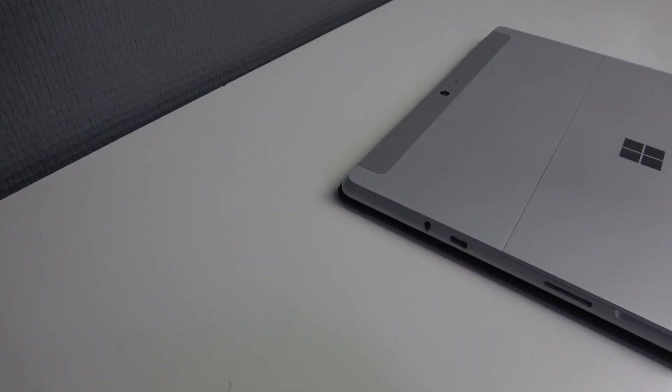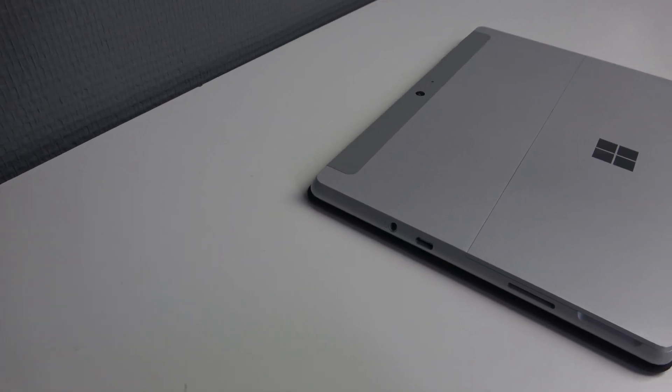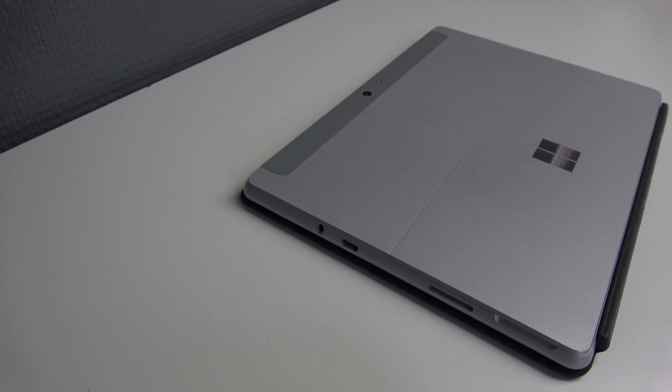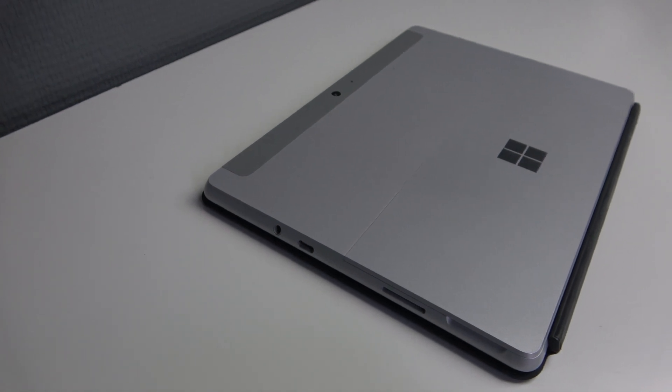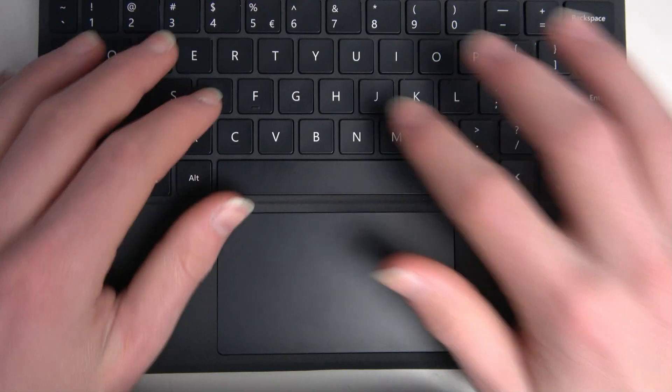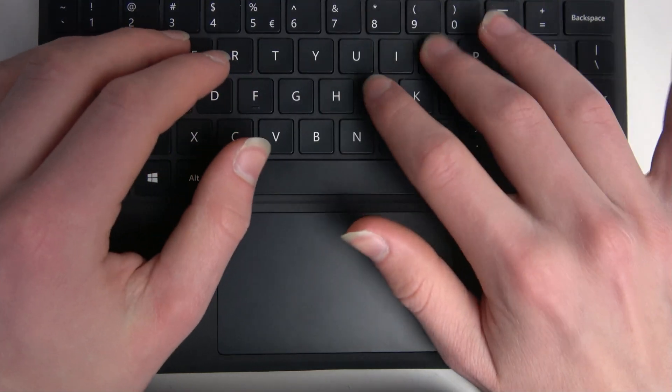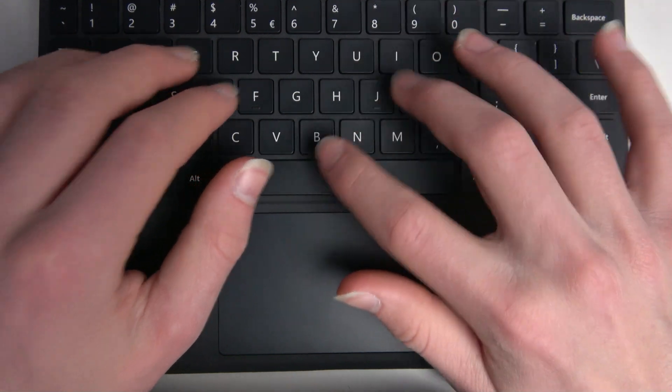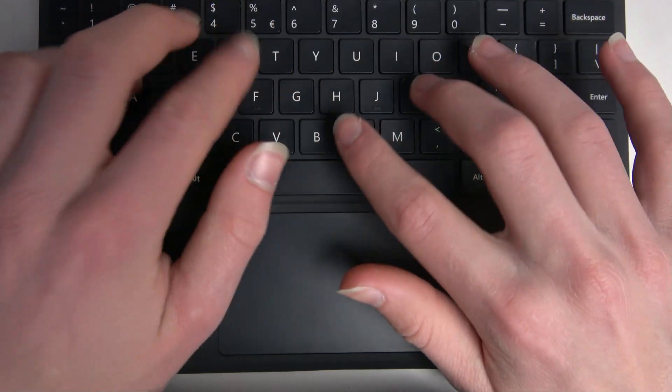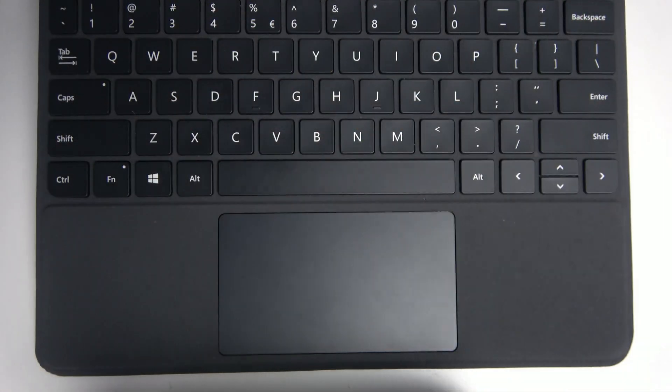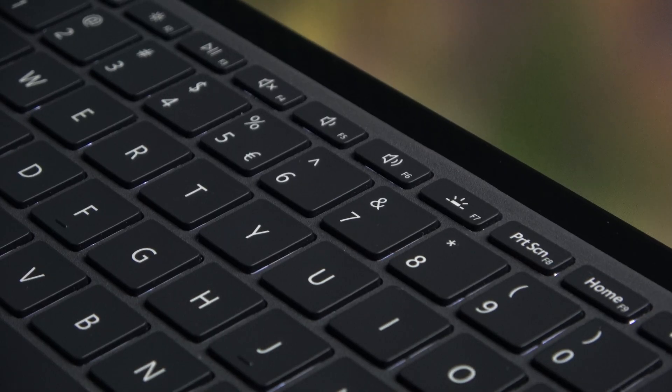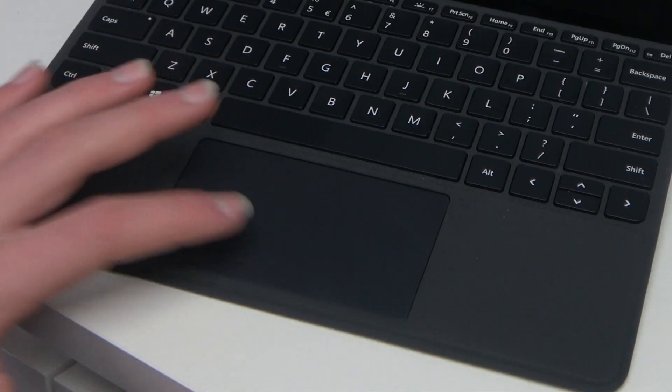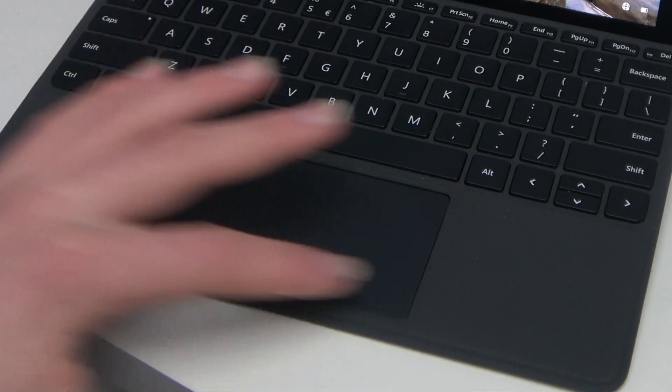There is no normal USB port so that's kind of annoying. If you want to use a normal USB you have to buy an adapter. The type cover doesn't have a numpad and I think that's pretty obvious because the laptop is really small. But it does have a really nice keyboard and it feels good and it types really well. And the trackpad is also nice and big as you can see.